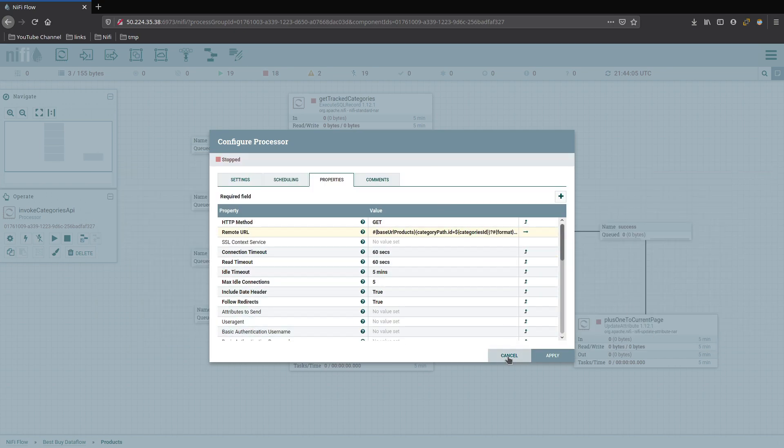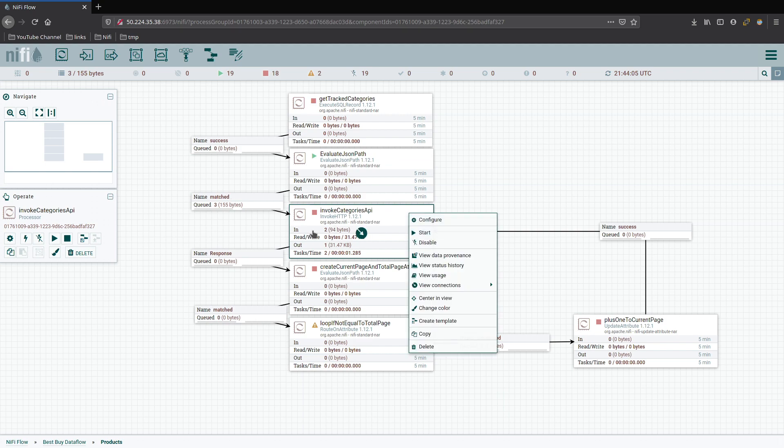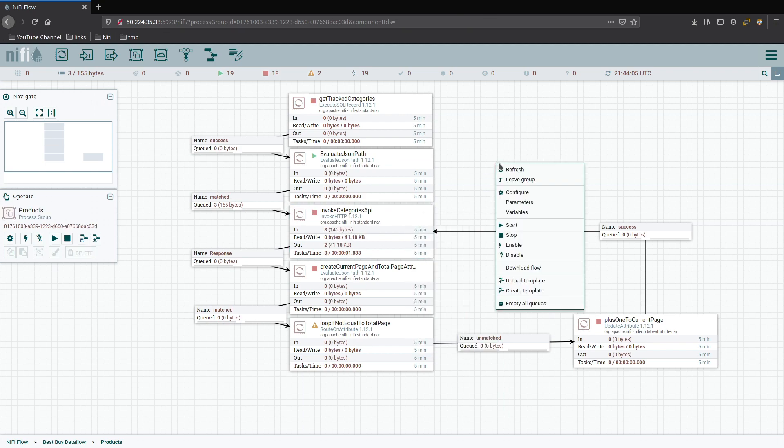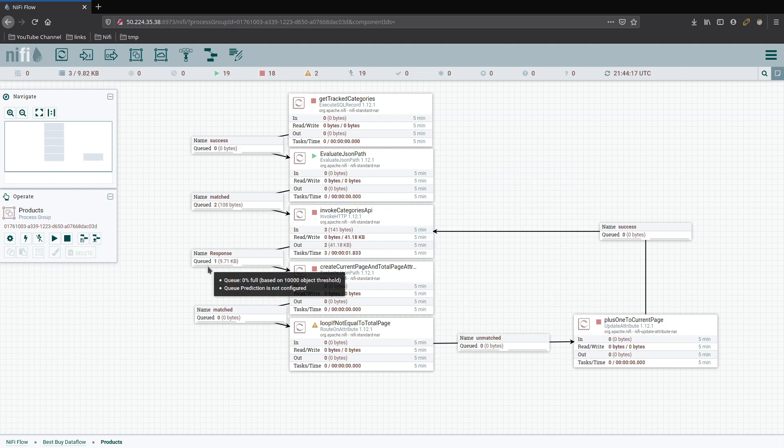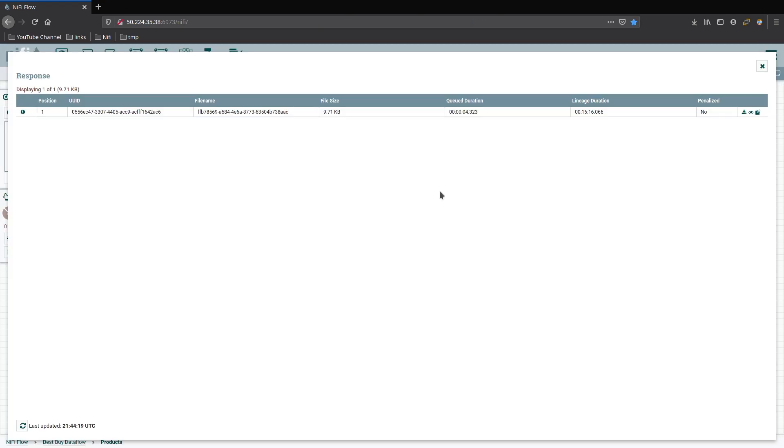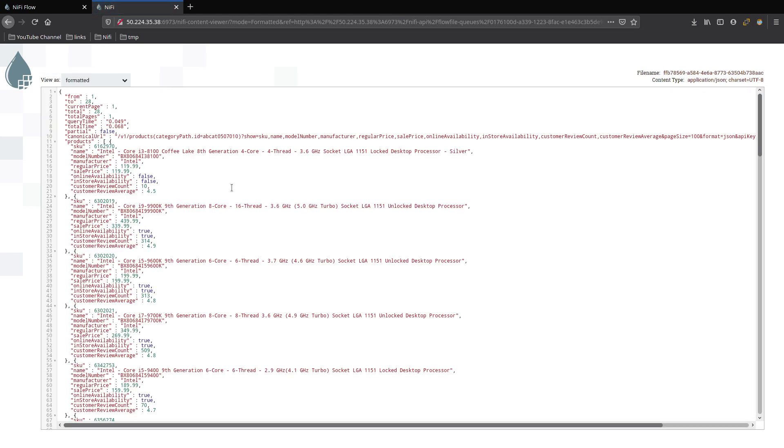So we're going to go ahead and send one through. One goes through. Check out the response back. So we can see we have products. And straight from there, we have all the details that we were asking for in the show part of the URL request. And we can see in this case, this one is for the category path for processors and CPUs.